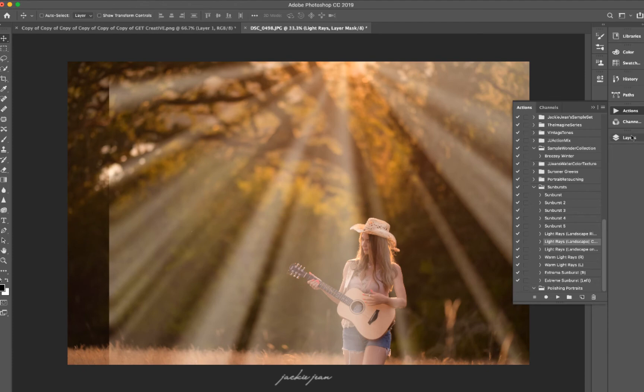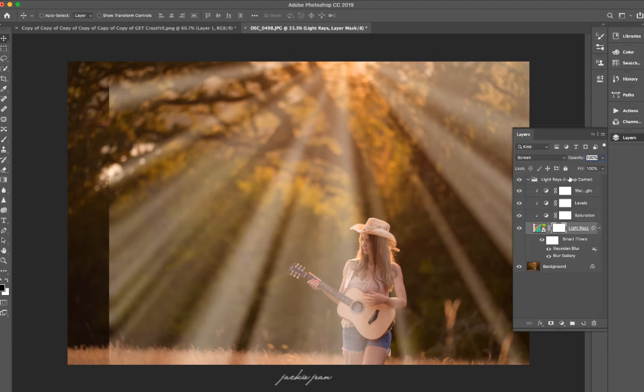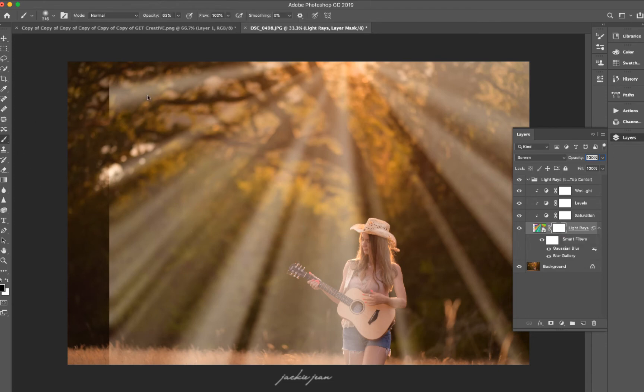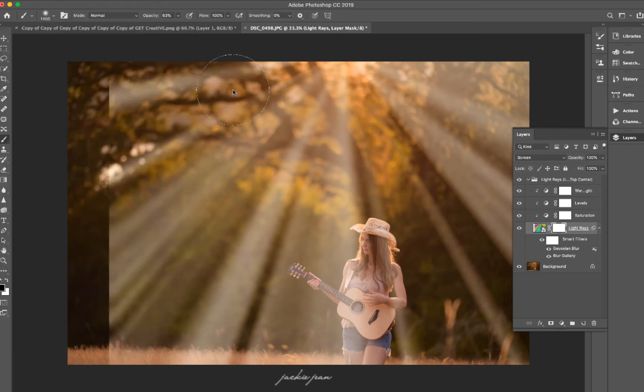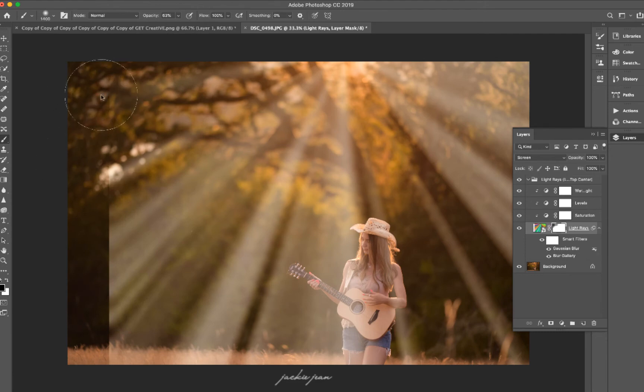Okay, so I'm going to go to my layers, and we're going to go to that light rays mask right there. And I'm just going to select my paintbrush tool and mask off the edges right here.